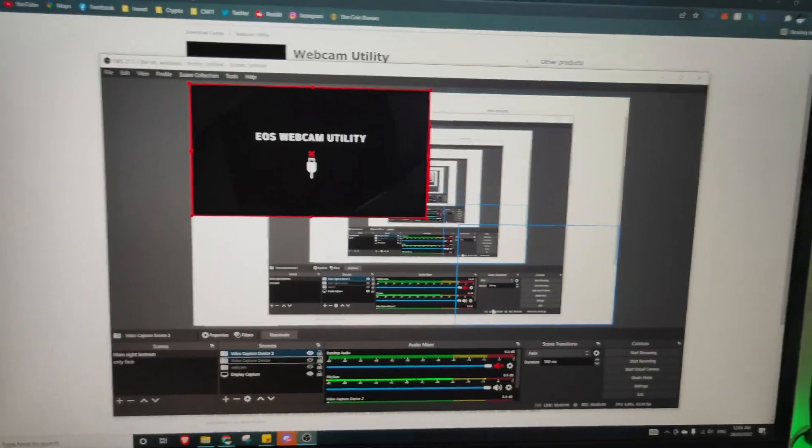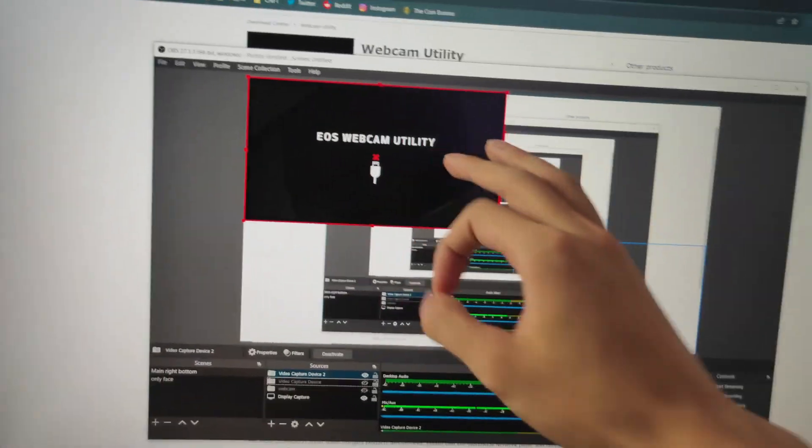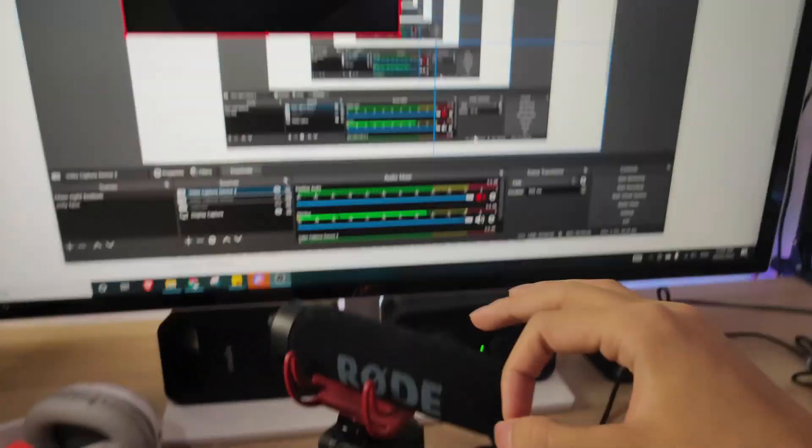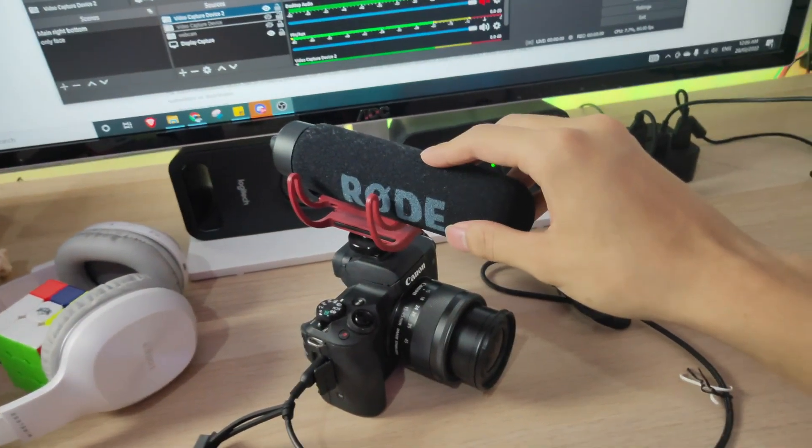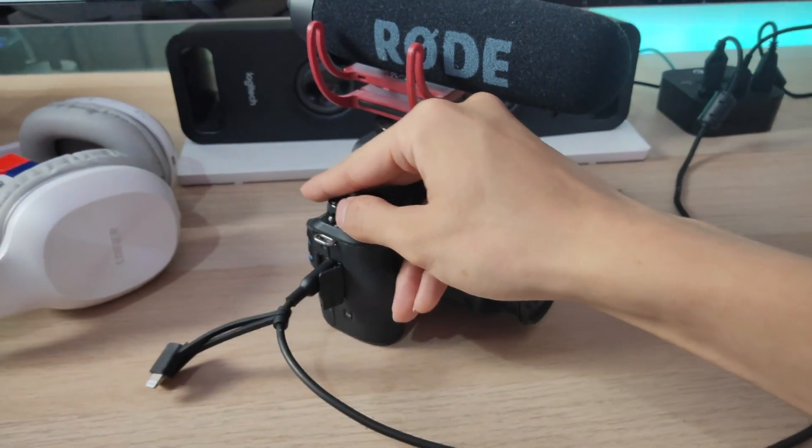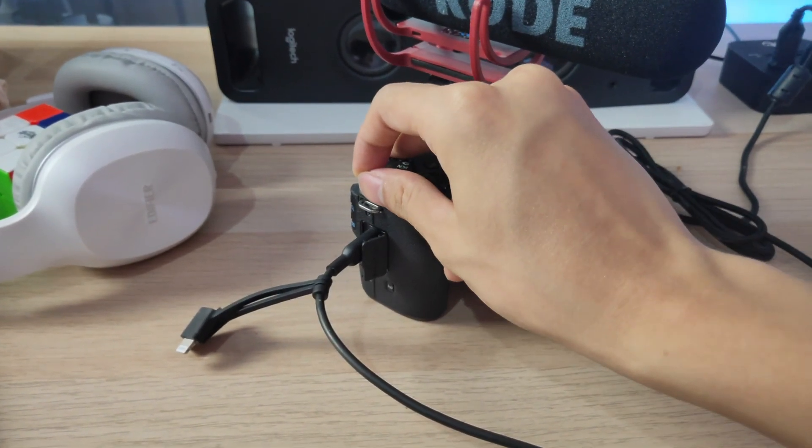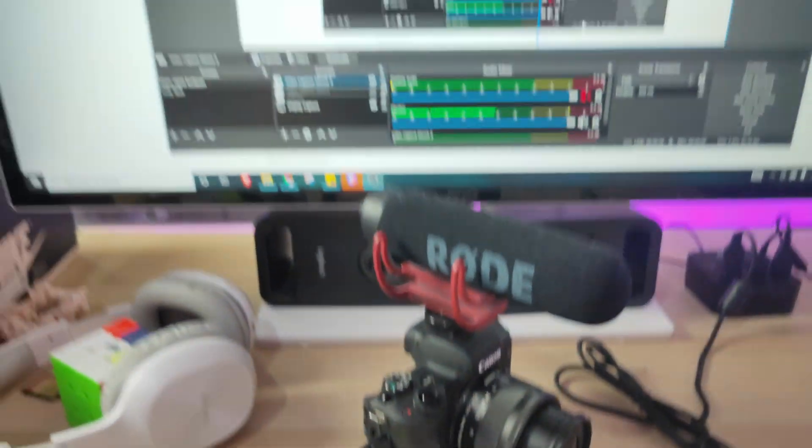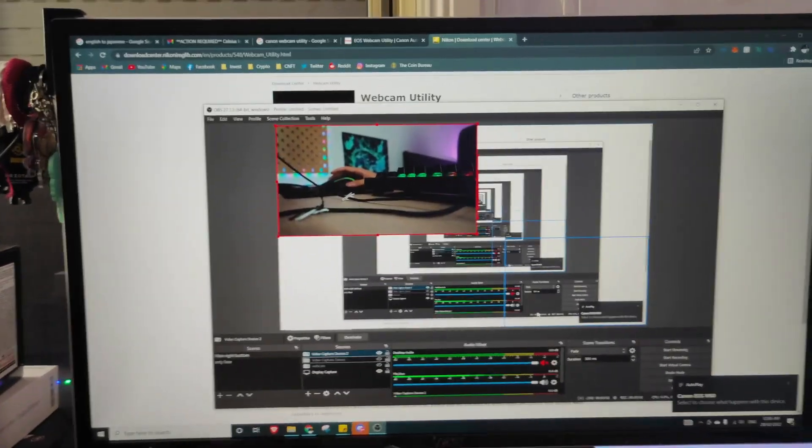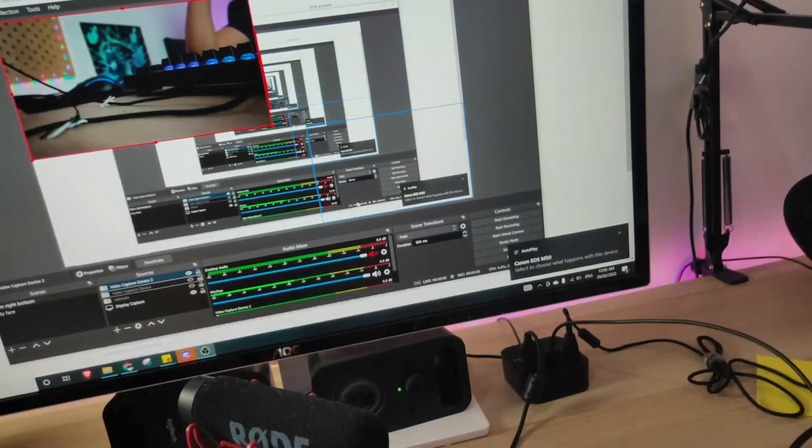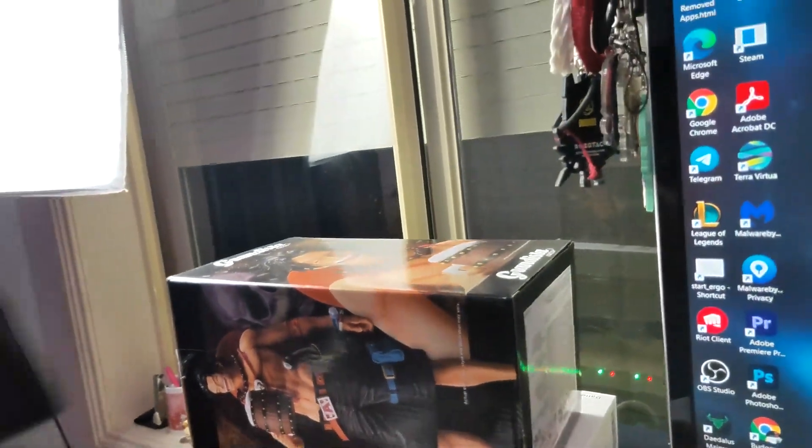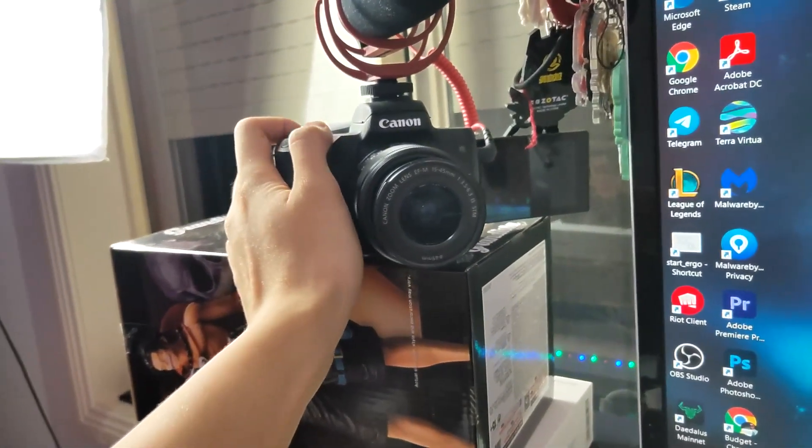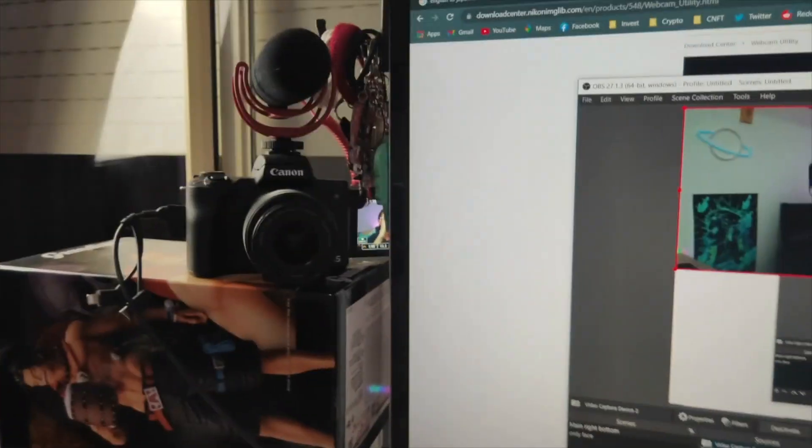So right now, as you can see, EOS webcam utility is not connected or detected, but my camera is still on. So I'm just going to restart it. So just turn off and then turn it on again. As you can see, it is already connected. My Canon camera has turned into a webcam.